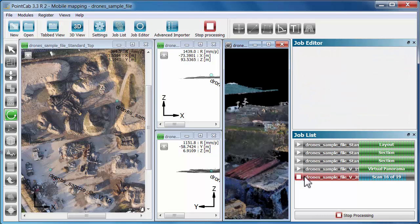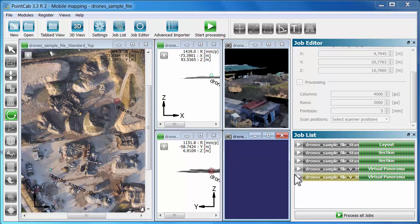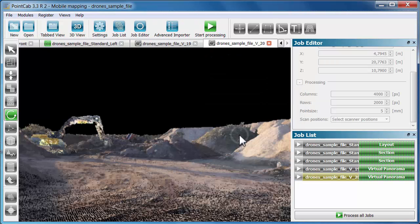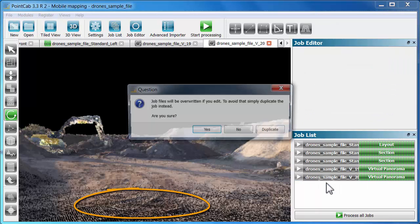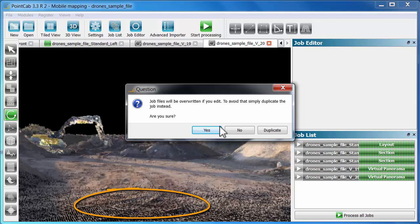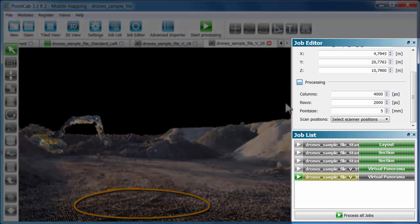We process the new view and open it. Since we kept our point of view at a lower position, we don't get a great visual impression. Thus, we change the properties of the job in the job editor and increase the number of columns and the point size.